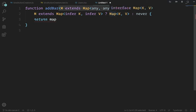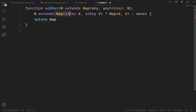If it extends map, which it will, go ahead and return a map with that very inferred type back.